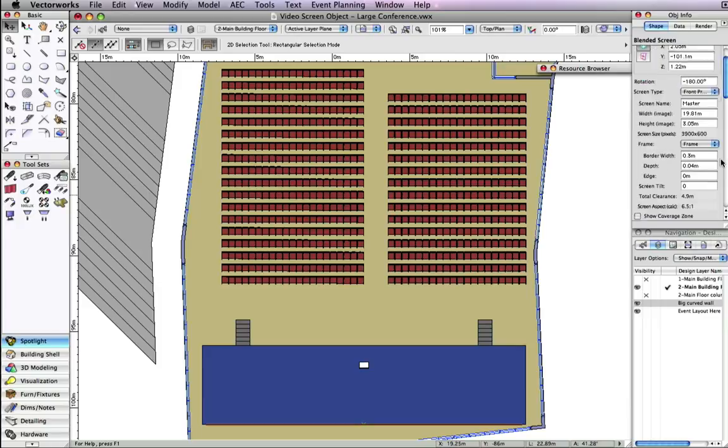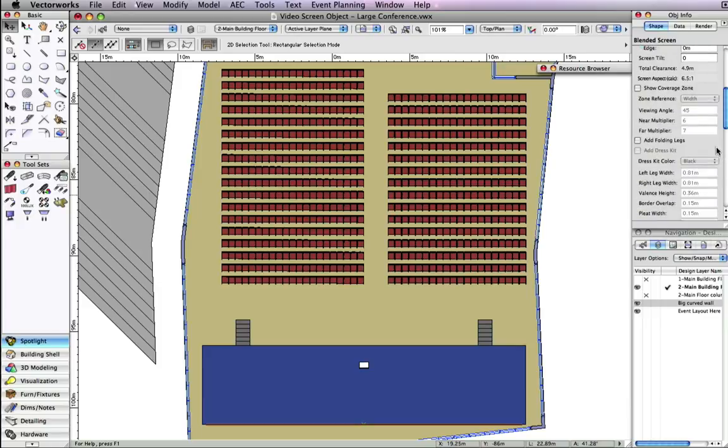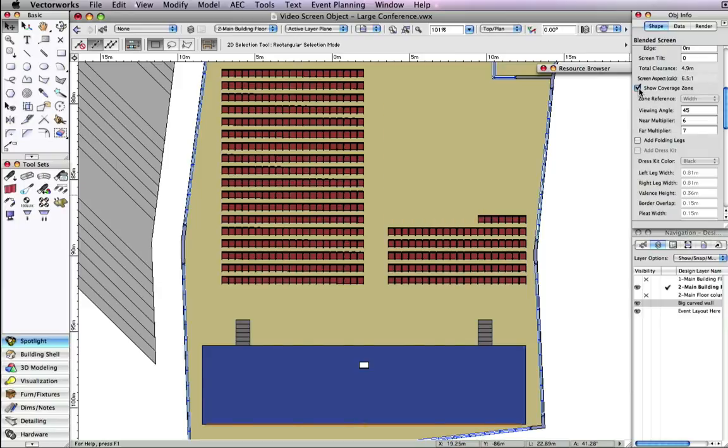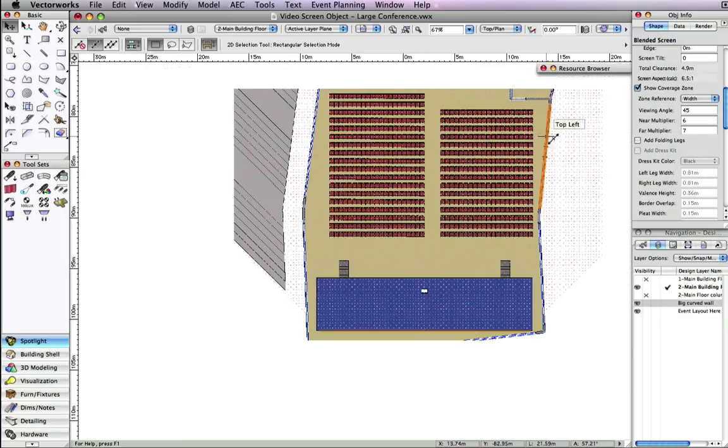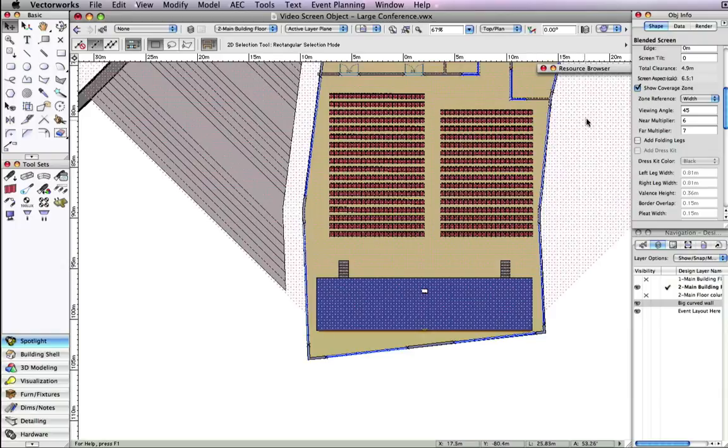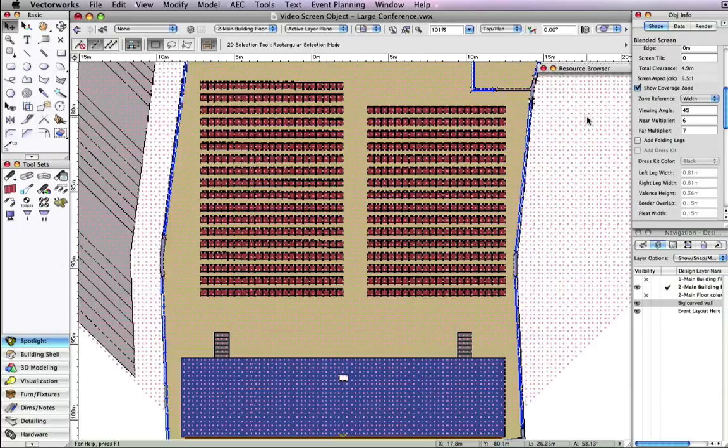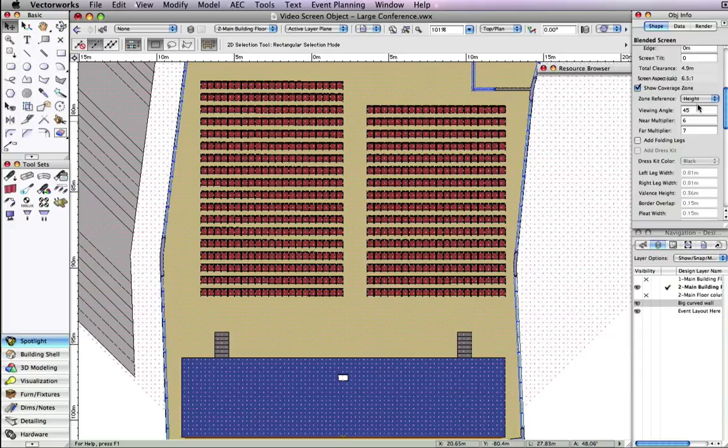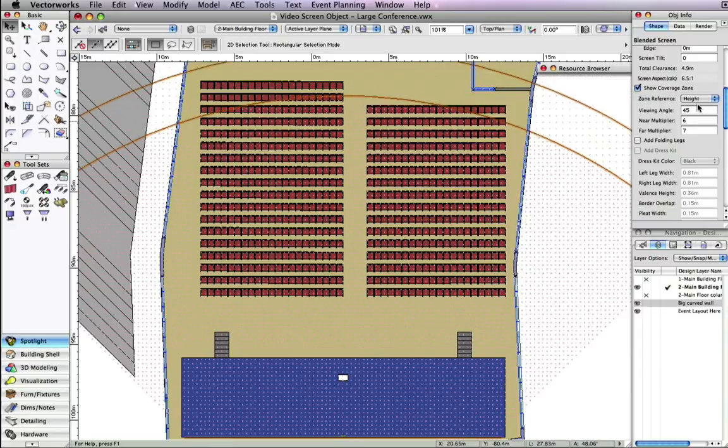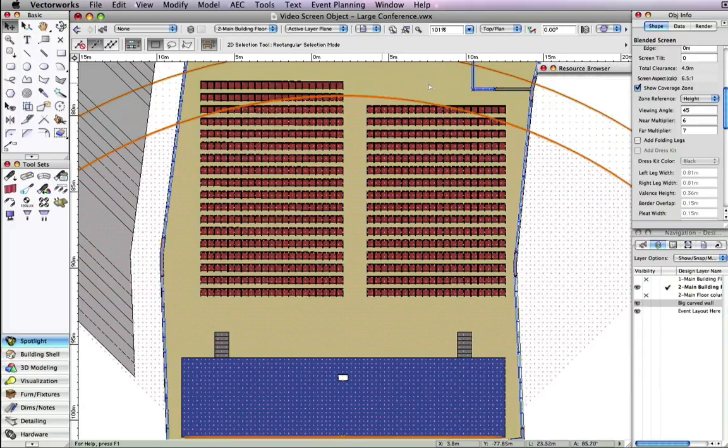Looking at the coverage area for this blended screen, we can see that the whole area is covered according to the screen's width, but not by the height.